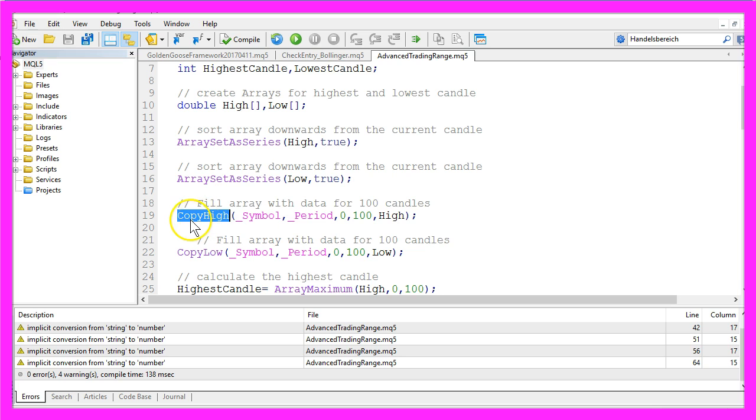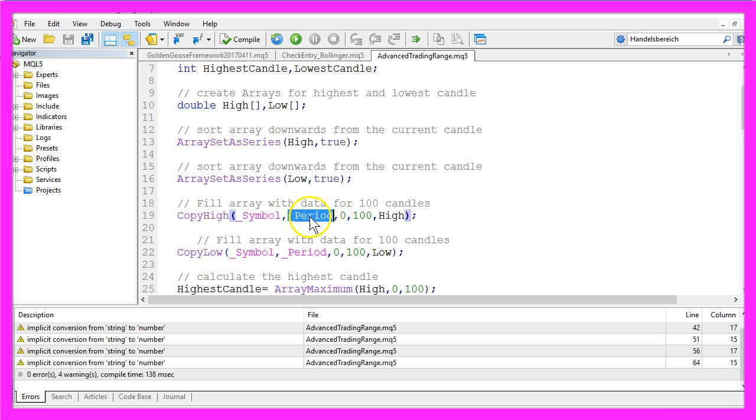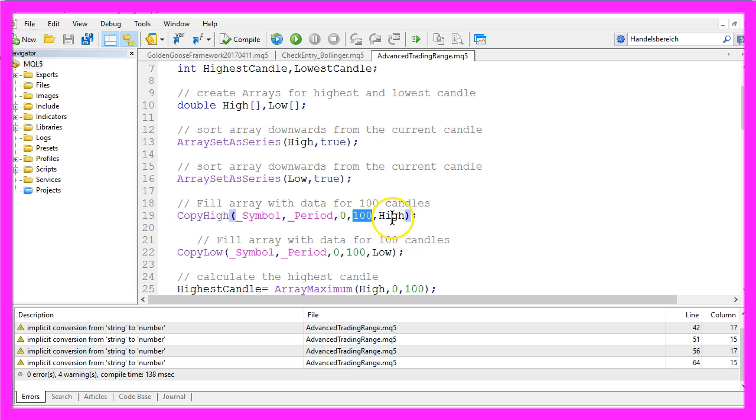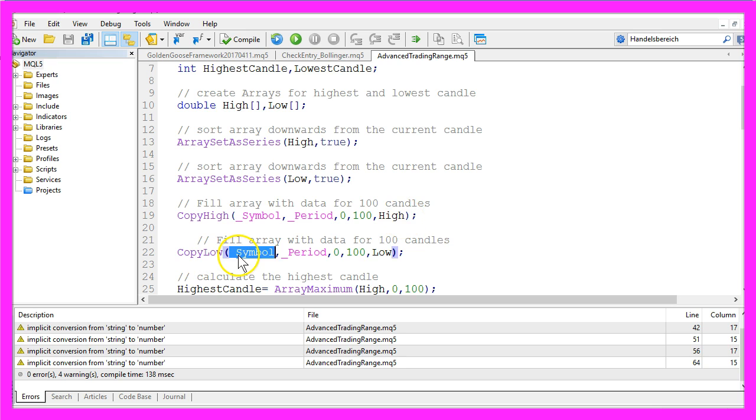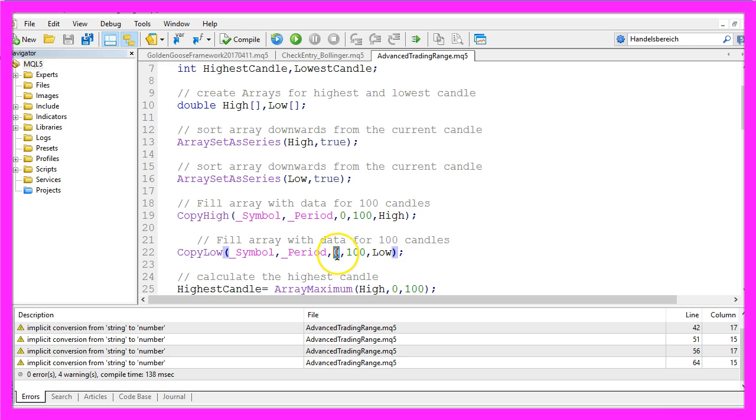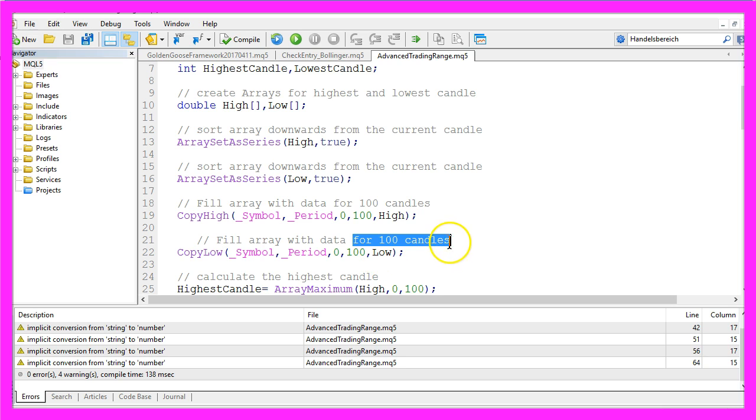The High array will be filled by using CopyHigh for the current symbol and the current period from the current candle zero for 100 candles and we need the highest points of the candles. And with CopyLow for the current symbol on the chart and the current period from the current candle zero for 100 candles, we now need to know the lowest value for 100 candles.